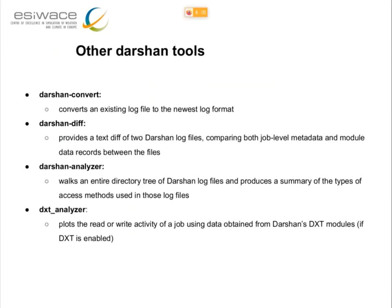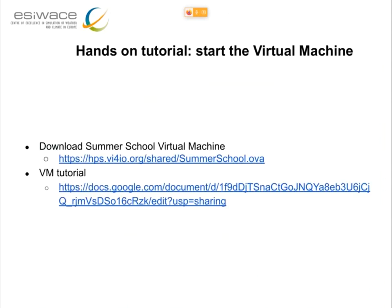There are other tools in the Darshan ecosystem. Darshan-diff allows you to compare different log files, which is convenient — for example, if you change one parameter in the application and want to see whether the IO cost changed. You can also backport old log files to a new version. In the virtual machine for the summer school, we have installed the latest version of Darshan, which is 3.3.1, and we have the DXT analyzer to analyze the detailed DXT files. For the hands-on, we are scheduled to do this after the coffee break.